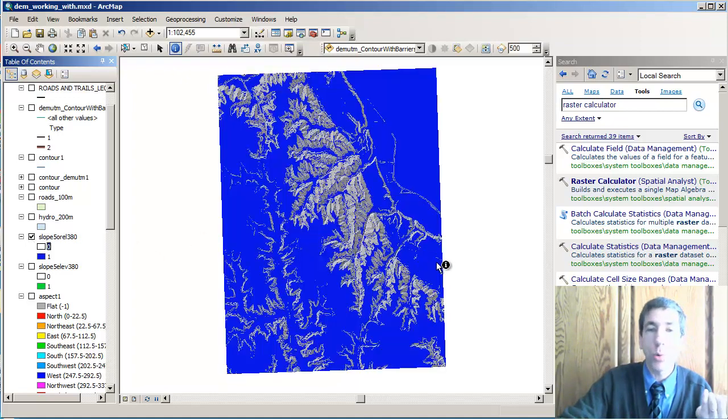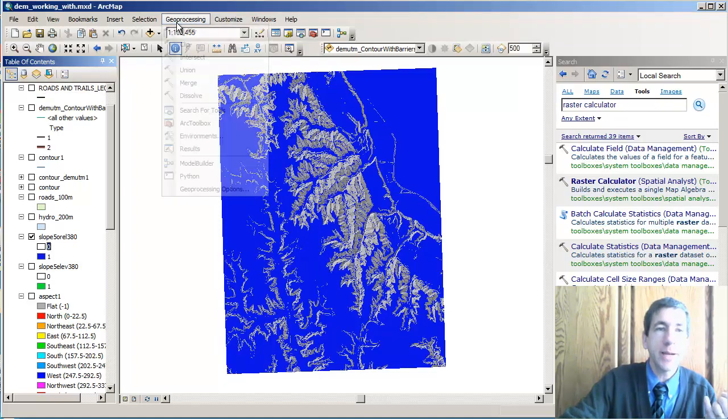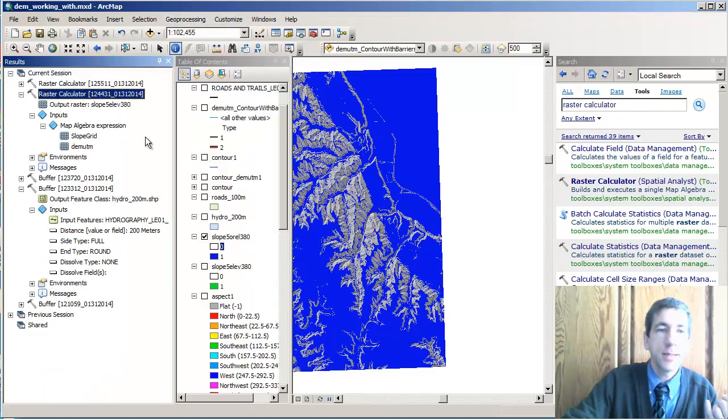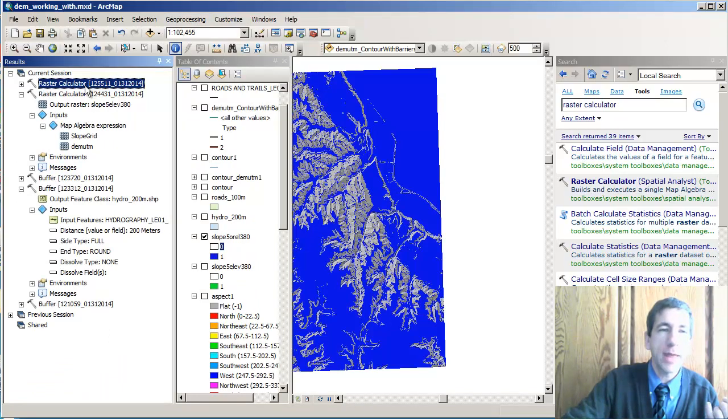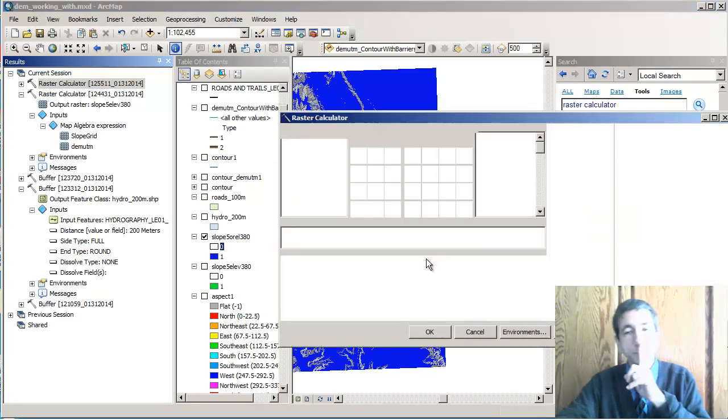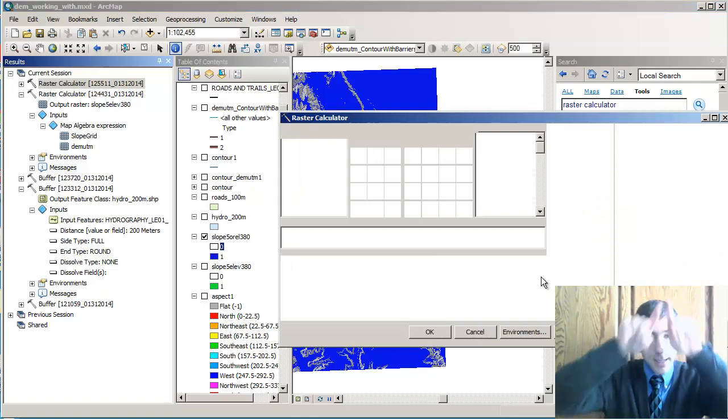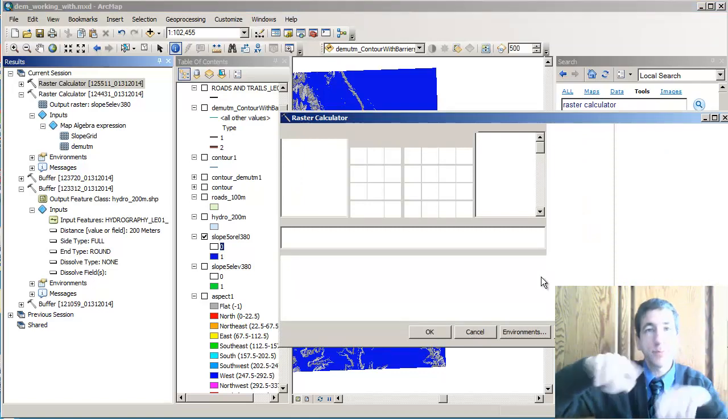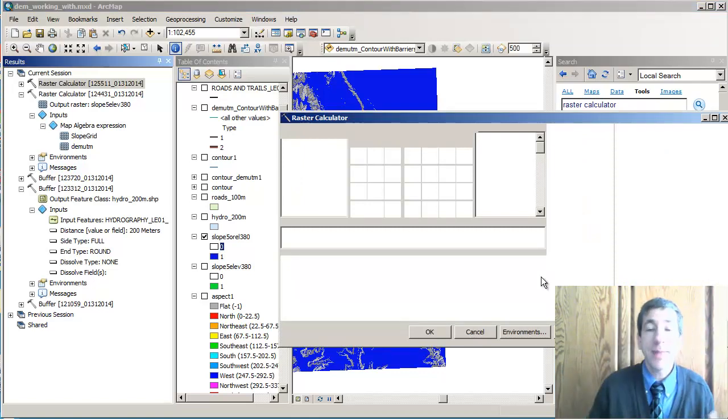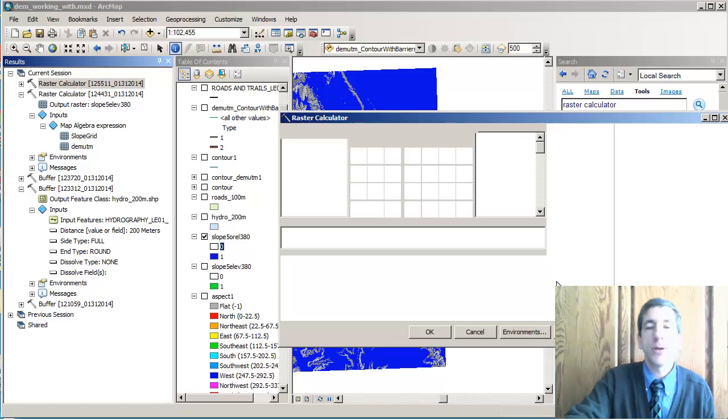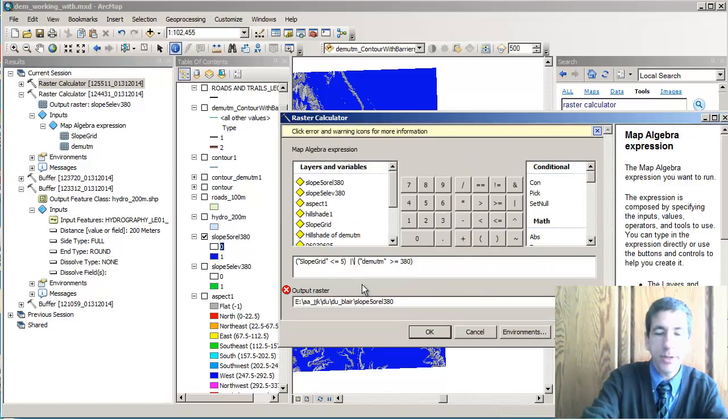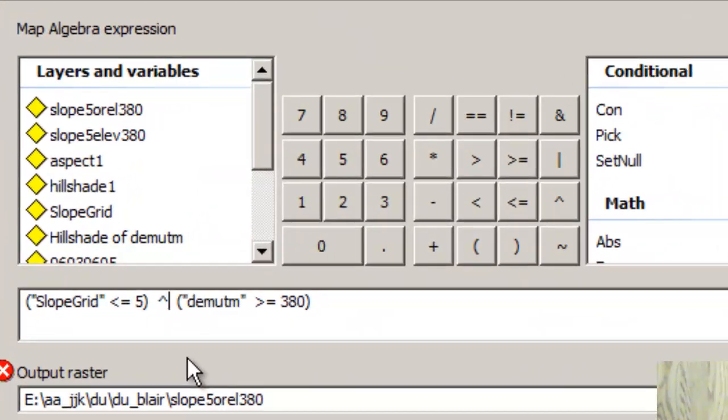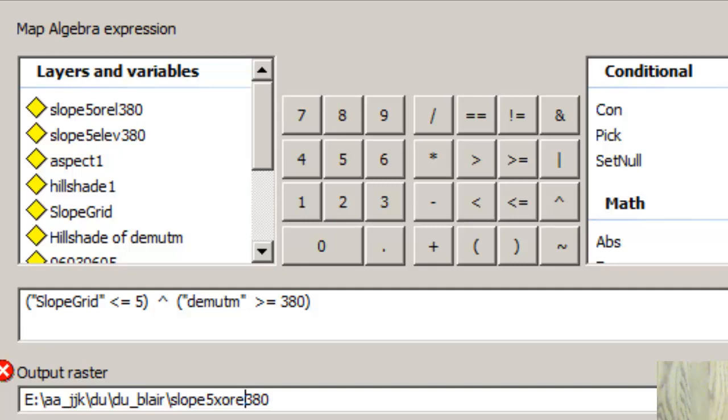Now finally, let's do the XOR, the exclusive OR. So again, I'm going to go to my geoprocessing results. So I can go ahead and call that raster calculator up again. And this time we're going to use the hat, the triangle. That's the XOR, exclusive OR operator. So here, I'm going to change it to this symbol. And I'm going to call it XOR elevation 380. XOR. All right. Good. Let's run that.